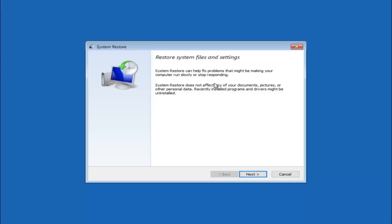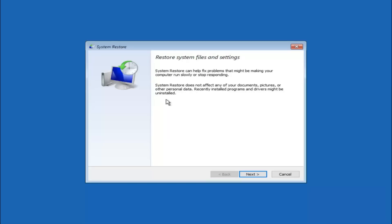You're going to get a little dialog window saying that system restore can help fix problems that might be making your computer run slowly or stop responding. System restore does not affect any of your documents, pictures or other personal data. Recently installed programs and drivers might be uninstalled. I think this is an important point to note. If you do know any programs you might have installed recently that are causing this issue, I would highly recommend if you can boot into safe mode and try and uninstall the program. If for a majority of you guys I'm assuming do not know what caused it, you will select next.